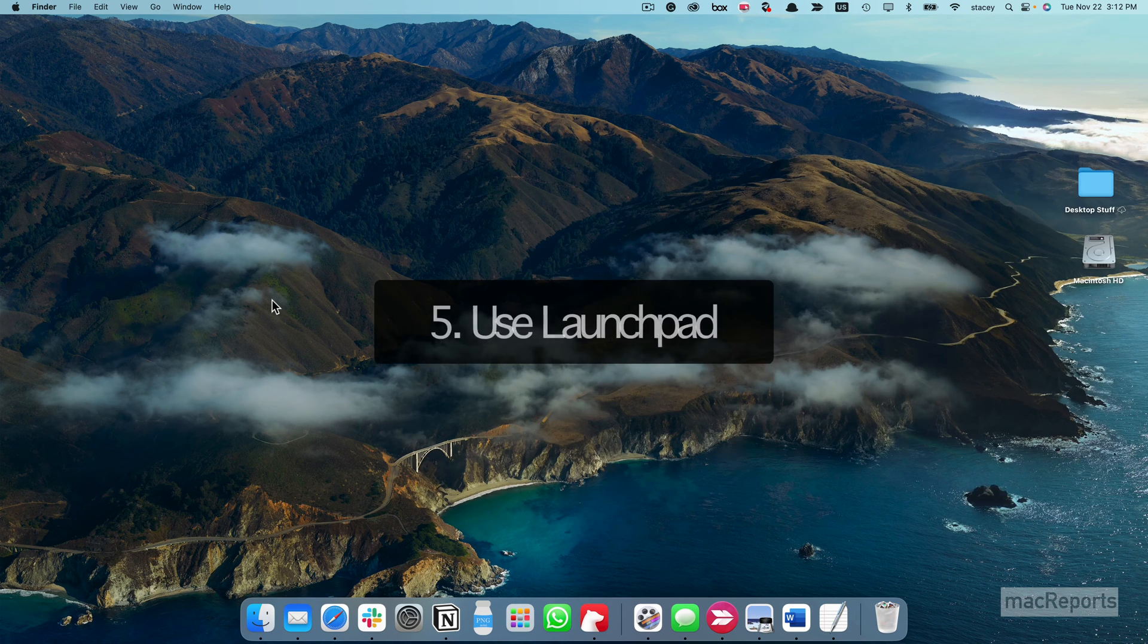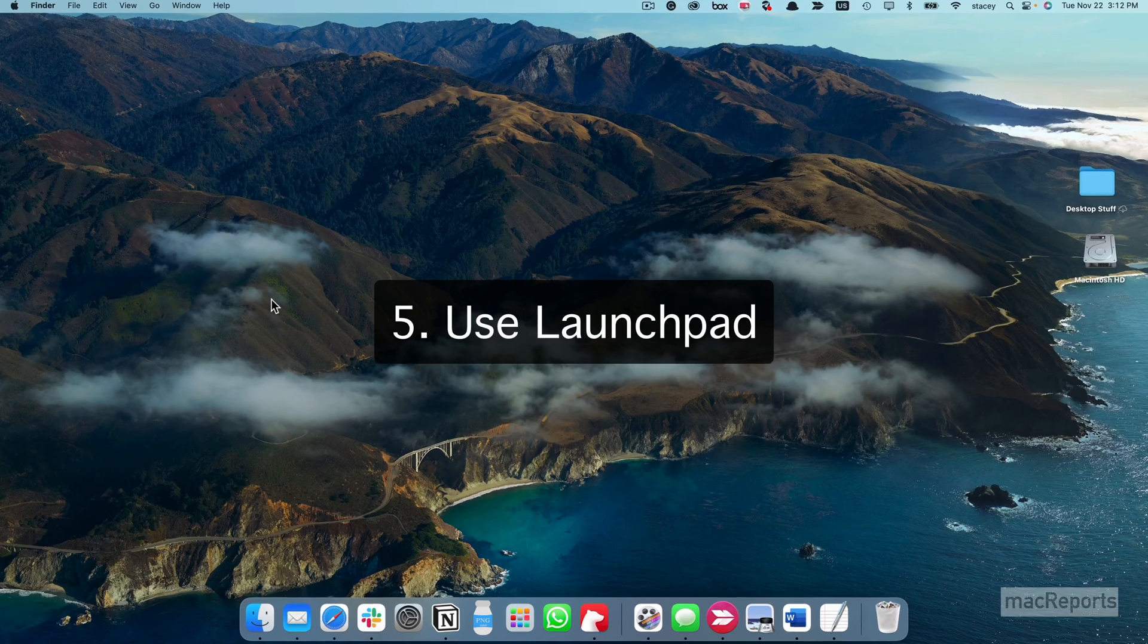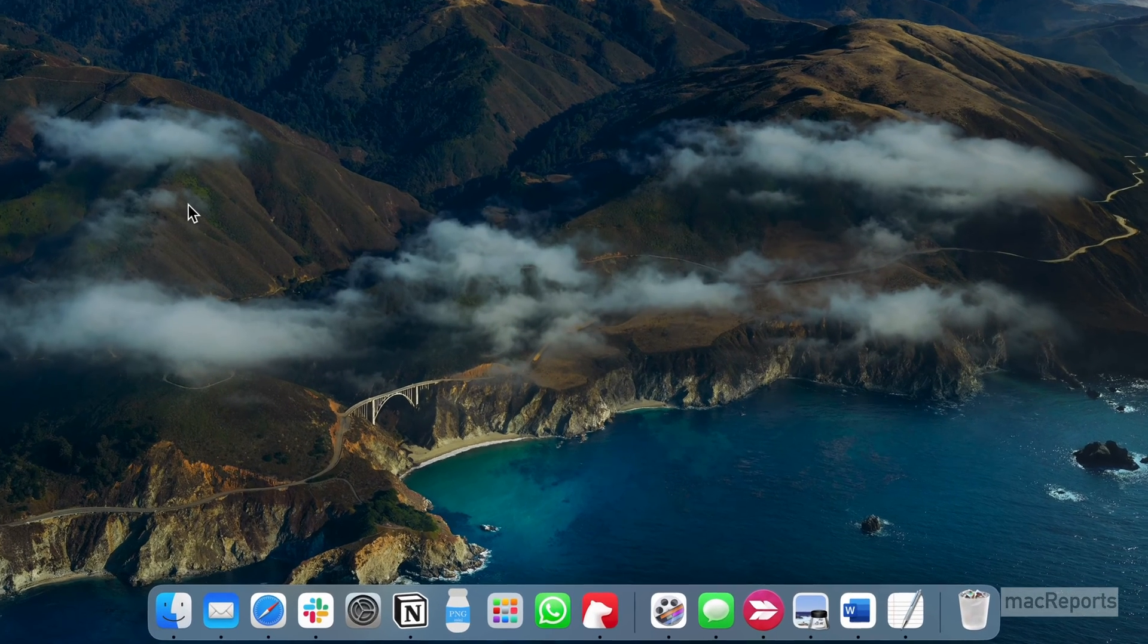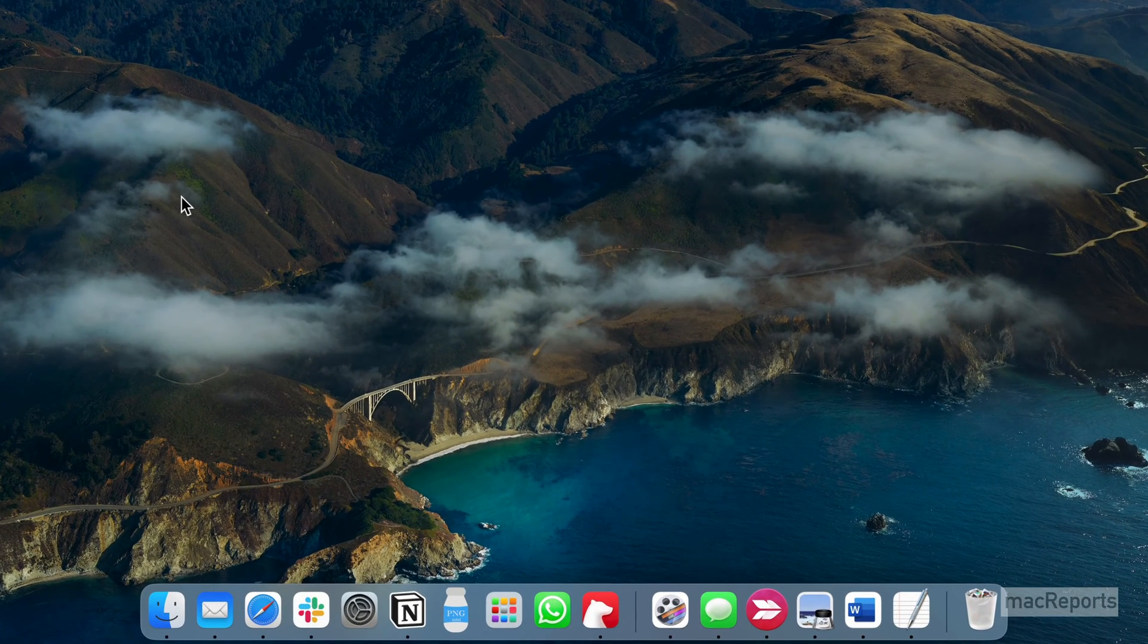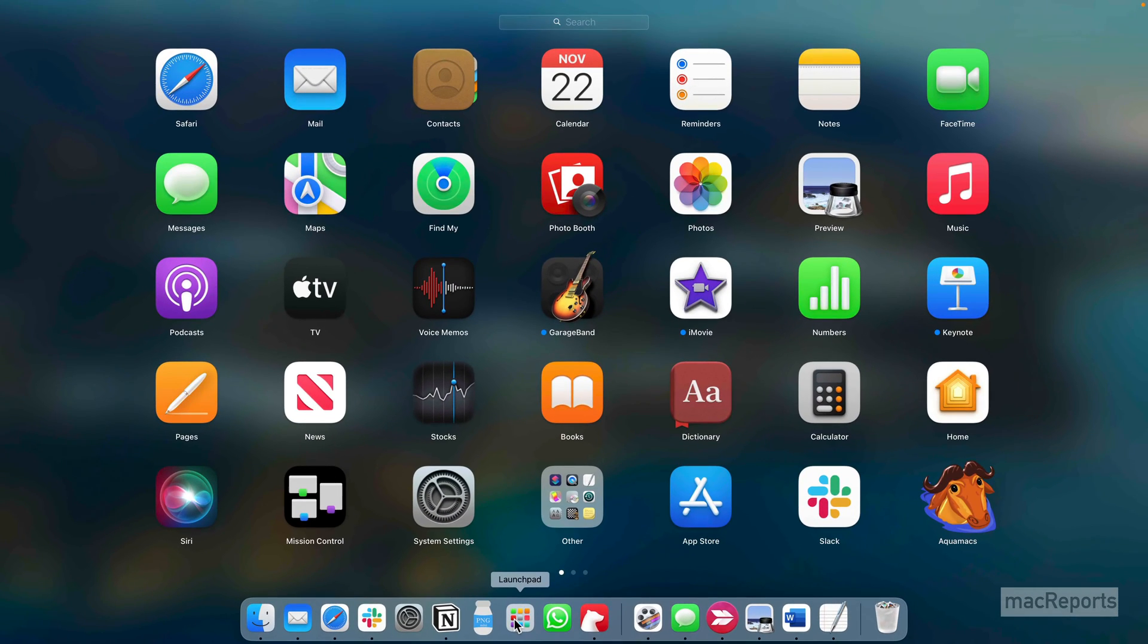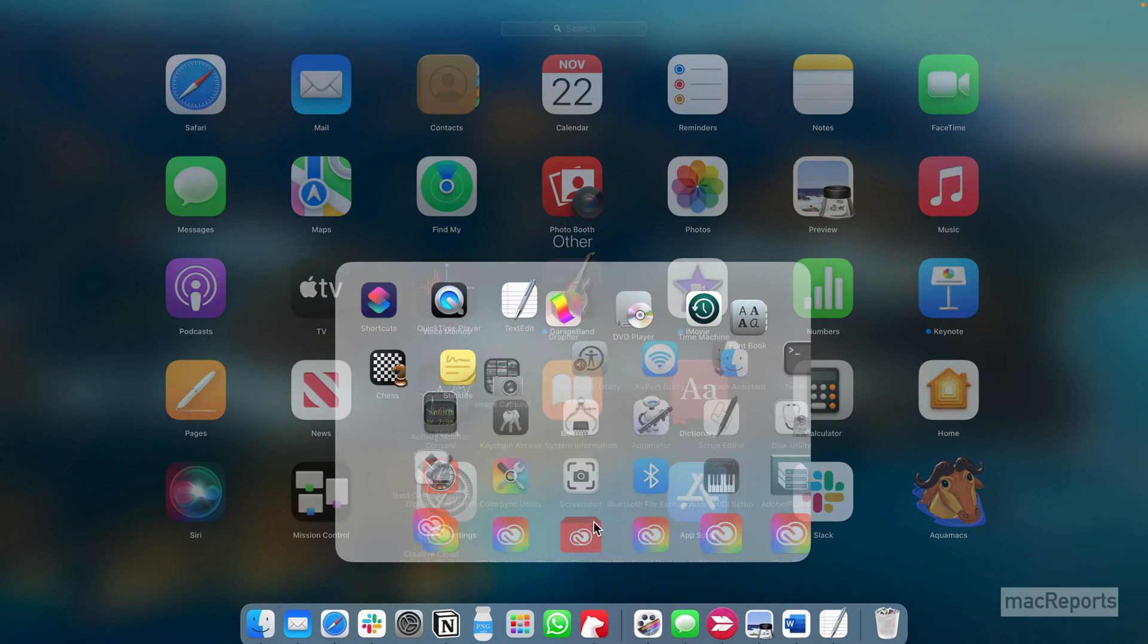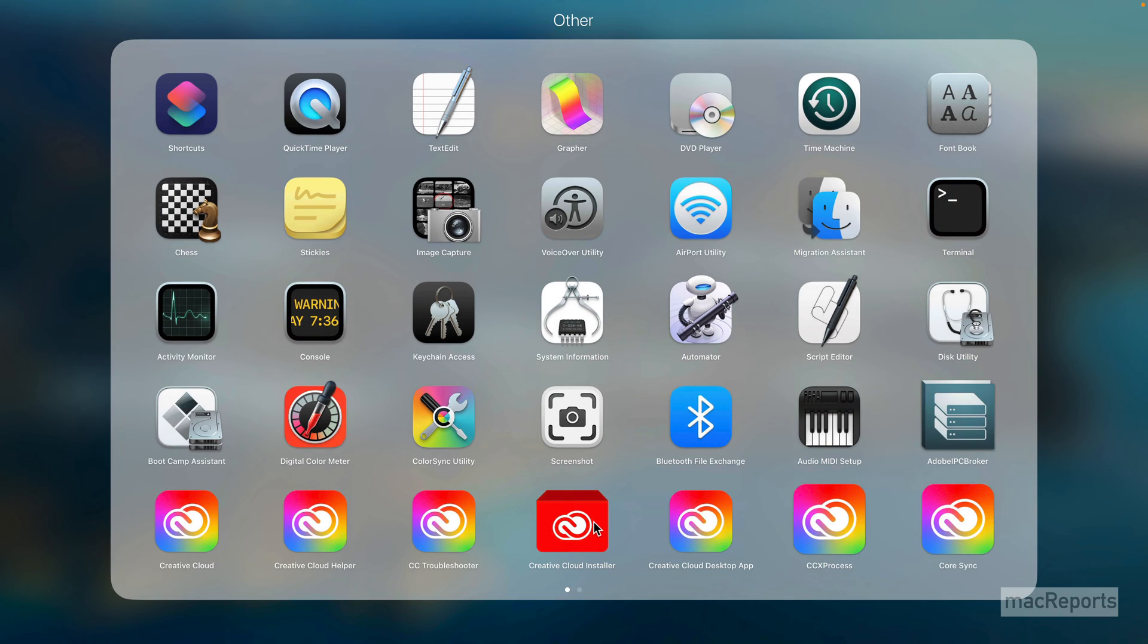You can use Launchpad. Click on Launchpad in the Dock. Click on Other. Here you'll find everything in the Utilities folder, plus other applications.